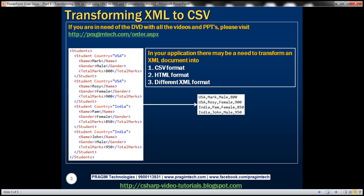In your application there may be a need to transform an XML document into CSV format, HTML format, or to a different XML format. In this video we'll discuss how to transform this XML on the left to CSV format on the right, and in our upcoming videos we'll discuss how to transform this XML to HTML format or to a different XML format.